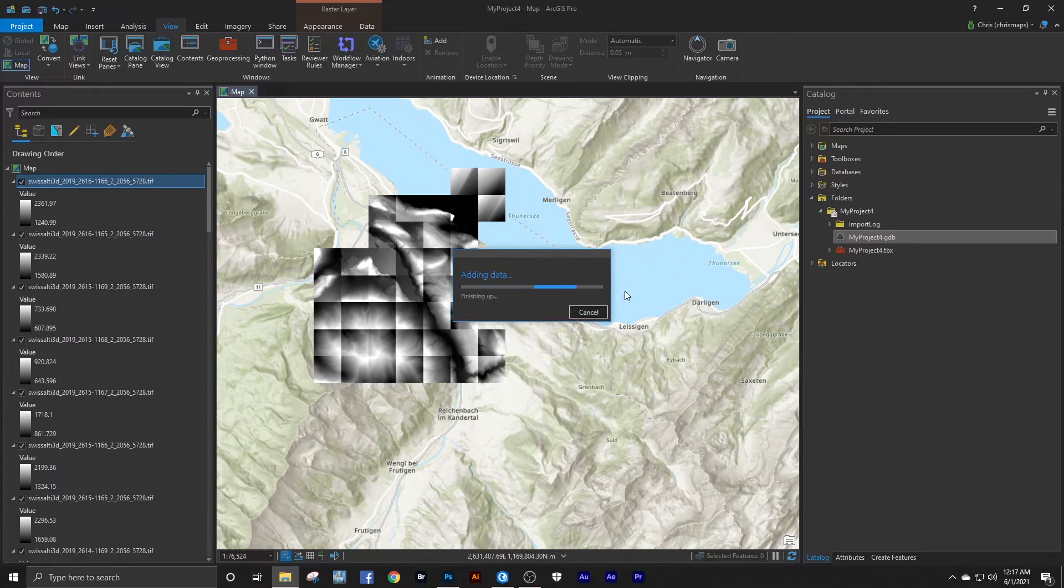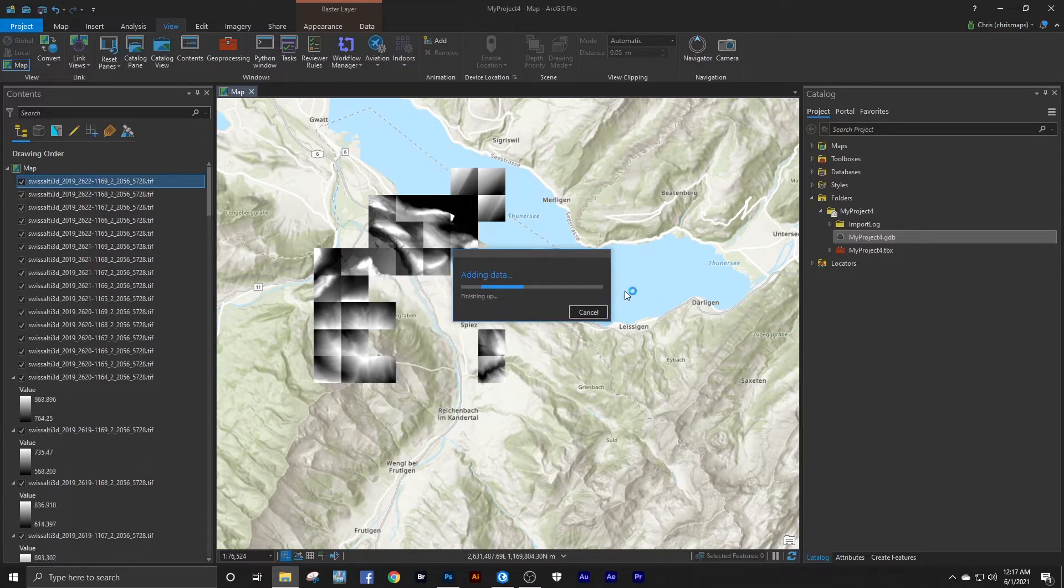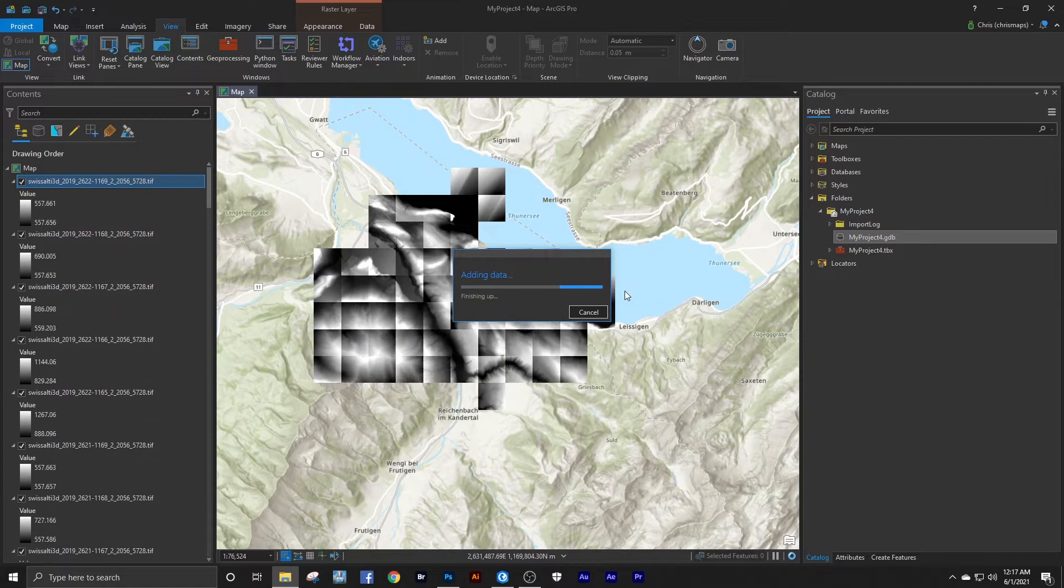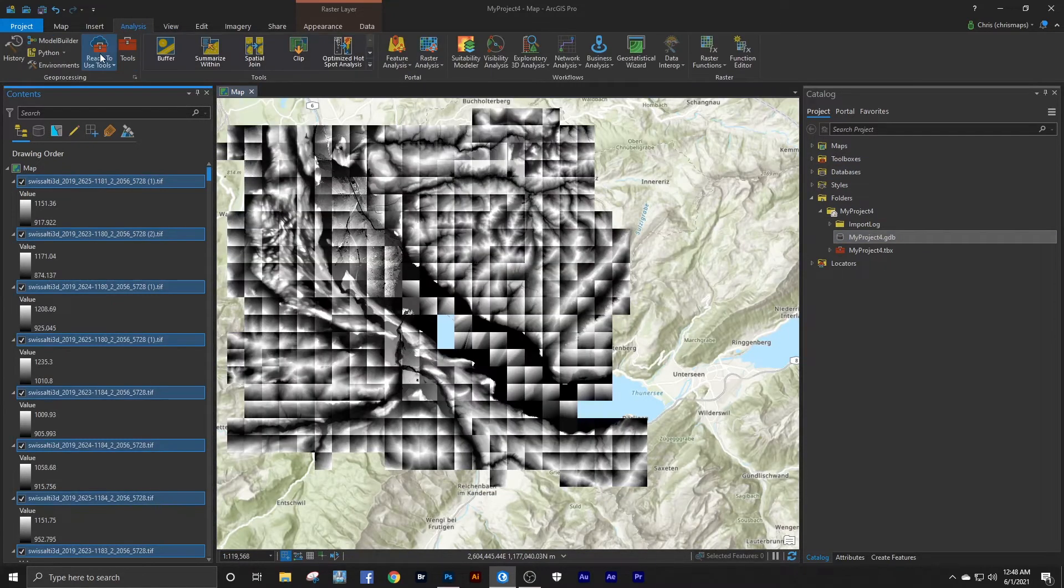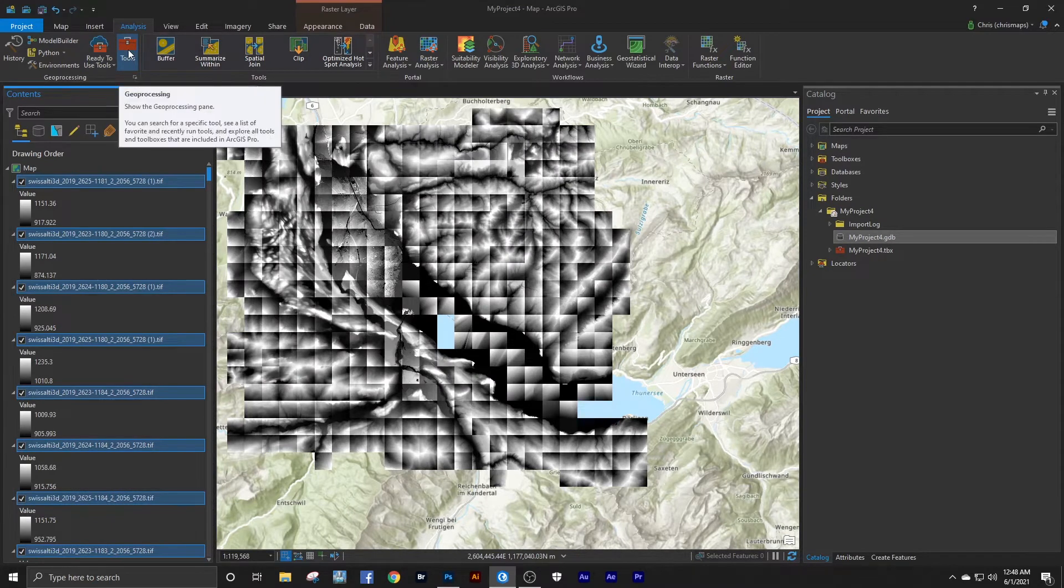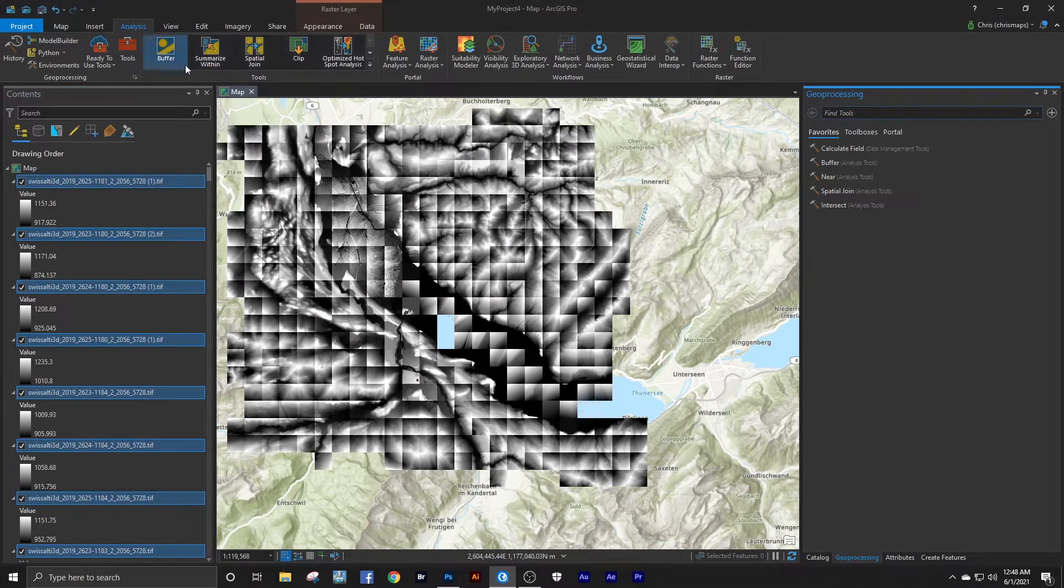One thing I would like to say is this: what you're seeing here is kind of an unusual circumstance. The number of files, this is just the way that Swiss Topo sets it up.